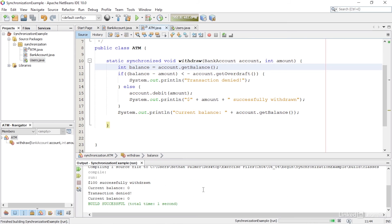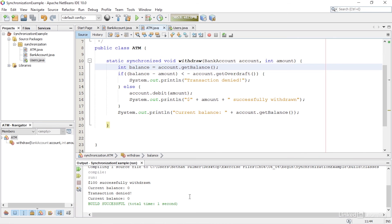If I rerun the program, I can now see that it works as intended. It is now impossible for both threads to enter the withdraw method at the same time. So synchronized methods are a simple and effective way to stop threads from interfering with object data at the same time.